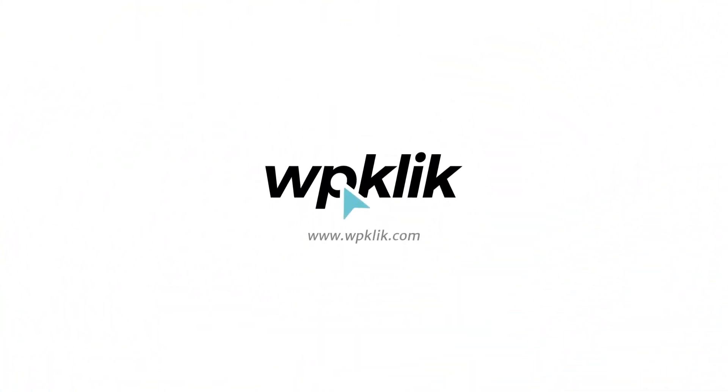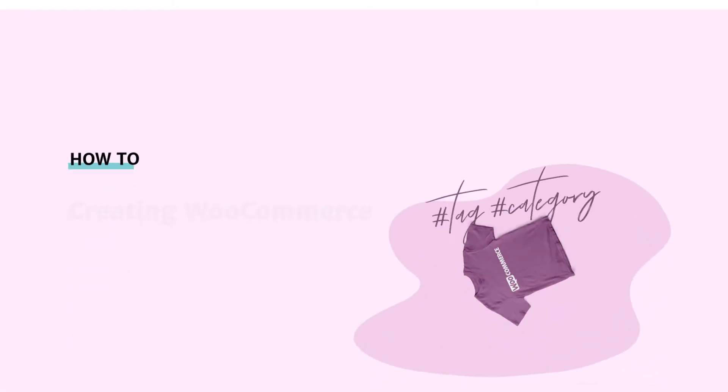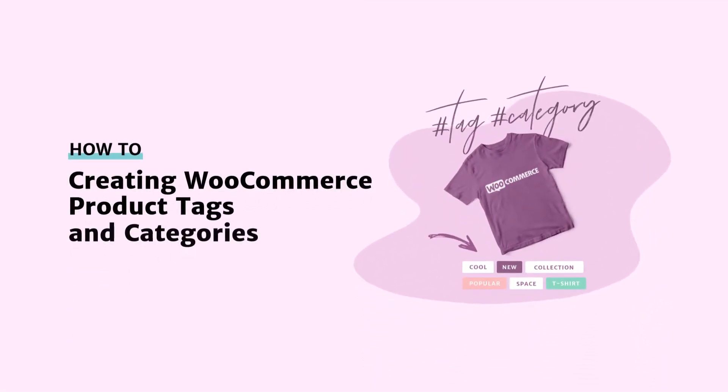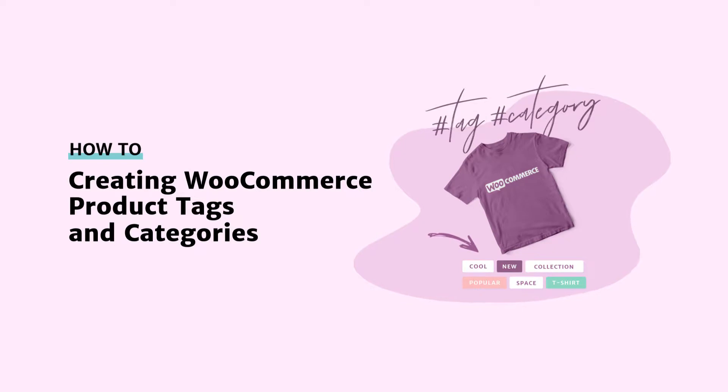Hello and welcome to WPKlik's YouTube channel. Today we're going to show you how to add product tags and categories in WooCommerce. This is very important, since proper product tags and categories can have a big impact on how your sales are going.